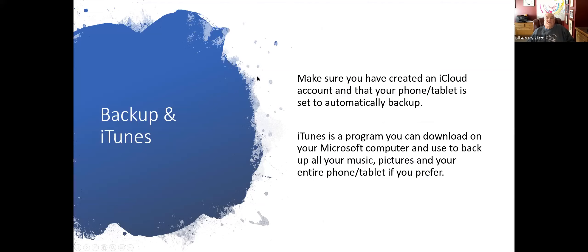Backup in iTunes. I've already talked about iCloud. There is also a feature called iTunes that you can put on a Windows computer — I use it to sync my music to my phone. You can actually back up your entire phone to iTunes on your computer. However, if you're backing up to iTunes on the computer, you're not backing up to the cloud unless you have your computer backed up to another cloud source, either iCloud or something else. I would suggest using iCloud for certain backup features.